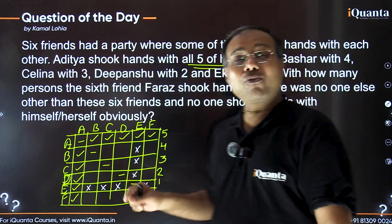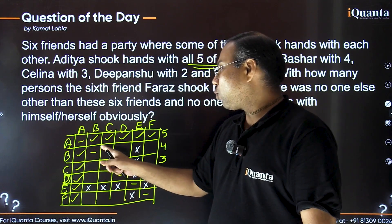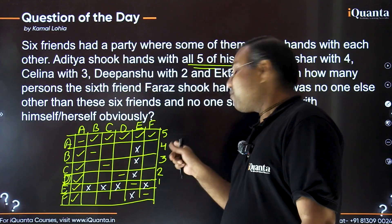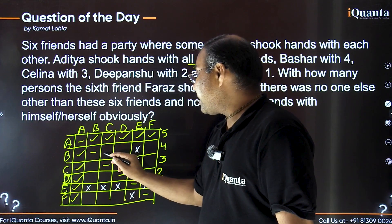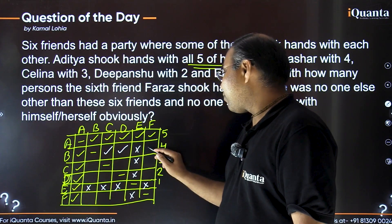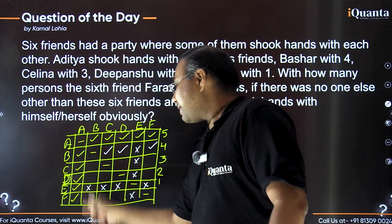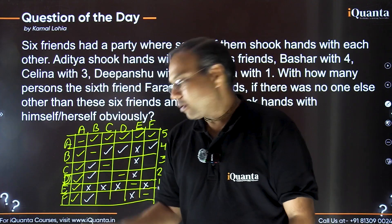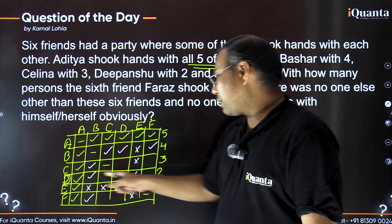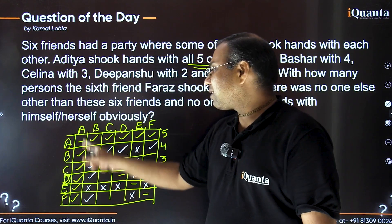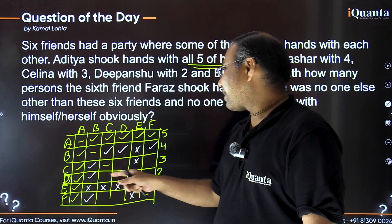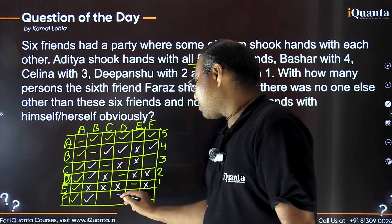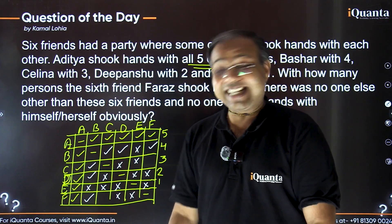Now let's look at Basha (B), who needs four handshakes. One is already done with Aditya. Basha cannot shake with herself, and Ekta has already been denied. So three persons remain — Selena, Dipansha, and Faraz — and all three handshakes must have taken place. I mark ticks for B with C, D, and F, and correspondingly C, D, and F also shook hands with B in their respective columns.